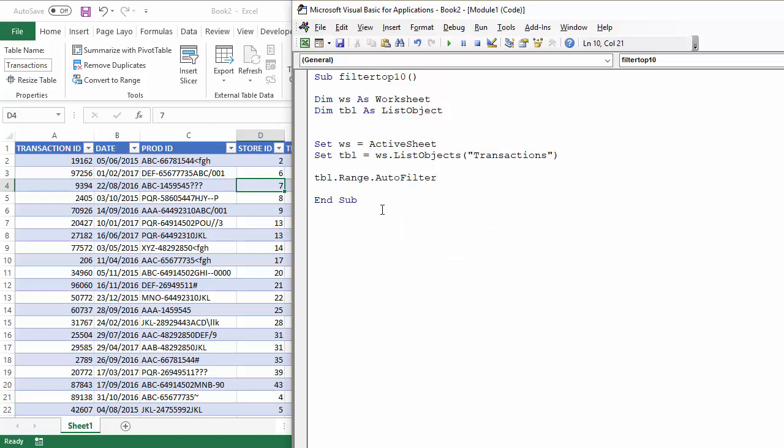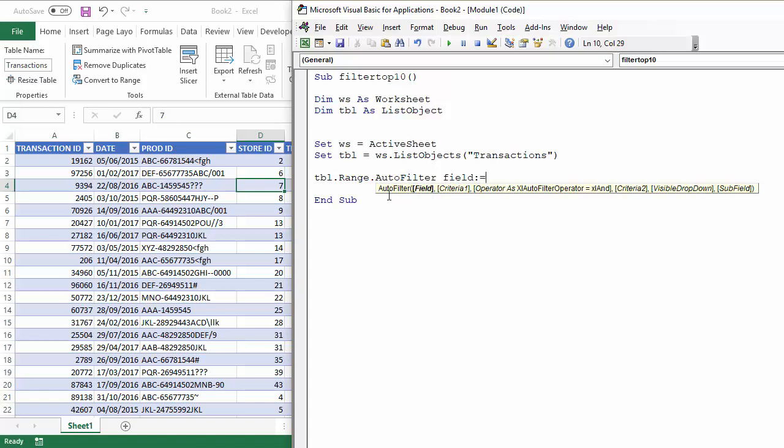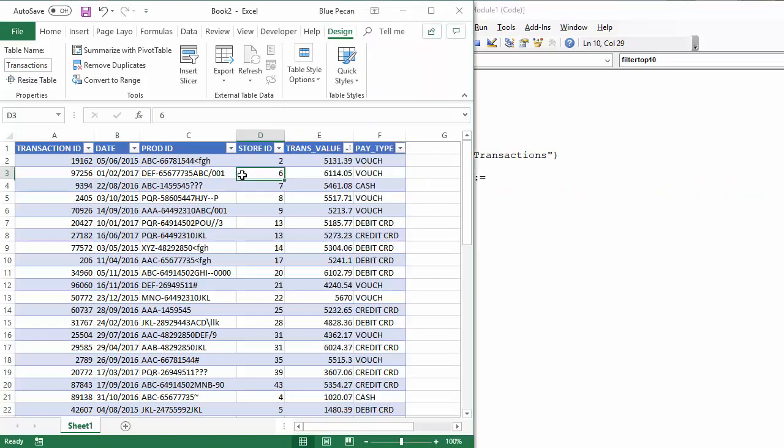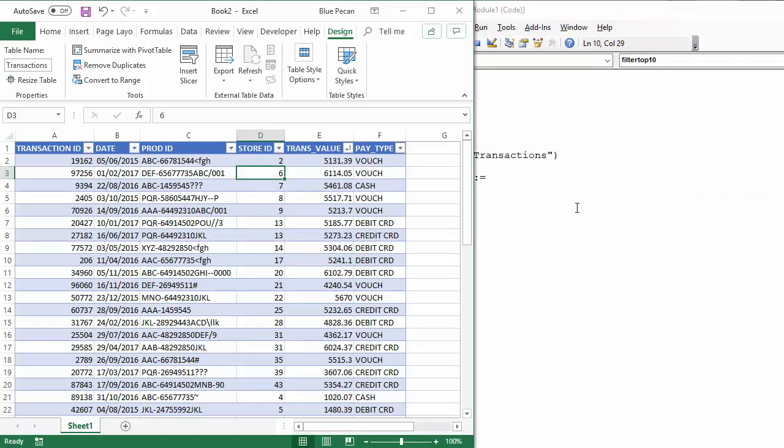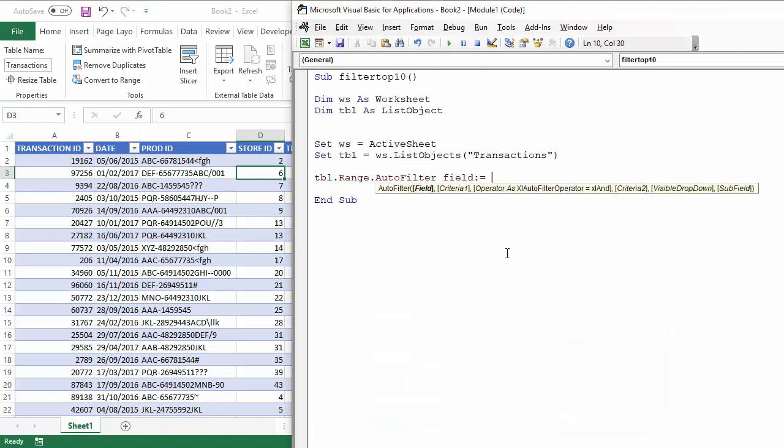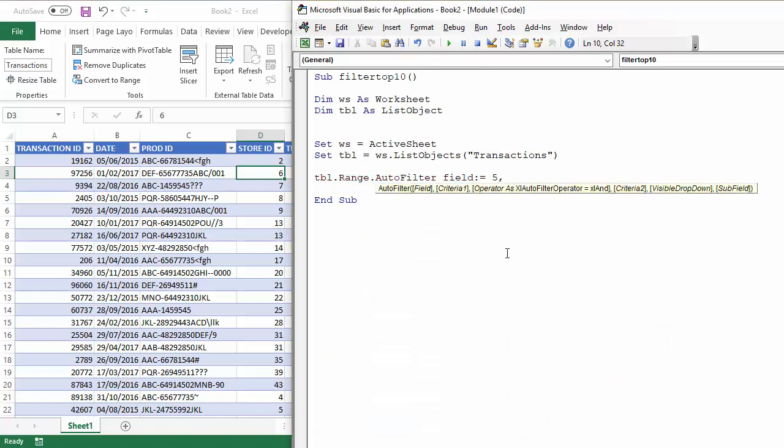Now, what I next need to do is use some of the parameters in the autofilter method, the first of which is the field parameter, and with that I just have to give the position of the column within the table. So, the transaction value is one, two, three, four, five columns across. So, it's field five.